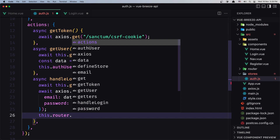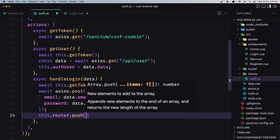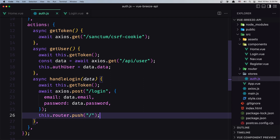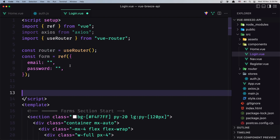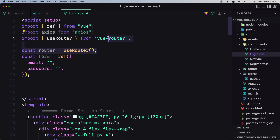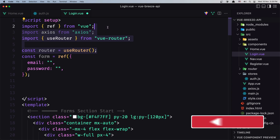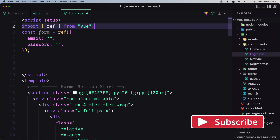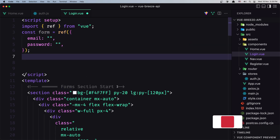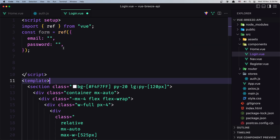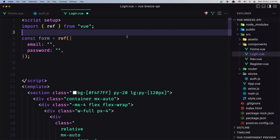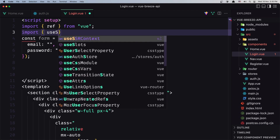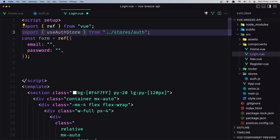We can say this.router.push to where we want to send the user. Now let's go inside the login.view — we don't need the router, we don't need useRouter, we don't need axios. We only need ref to create the form. Let's import the store — import useAuthStore from store/auth.